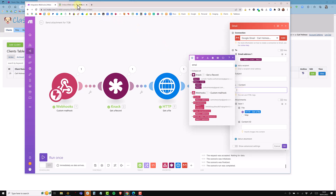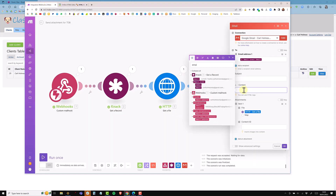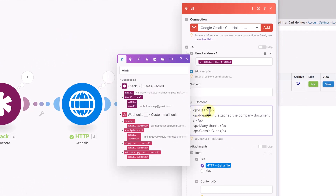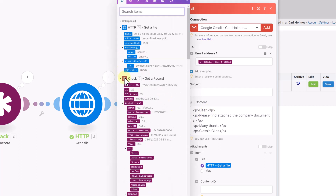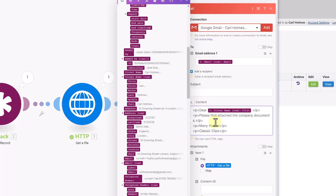The last thing is to put some content in the body of the email. The content needs to be in HTML — I use an HTML editor where I write text on the left and it gives me the HTML. I copy that and paste it in. After 'Dear' I add a space and pull in the first name from the client name field — so it reads 'Dear Carl' — followed by a comma, then 'Please find attached the company documents. Many thanks, Classic Clips.' The attachment will be included.